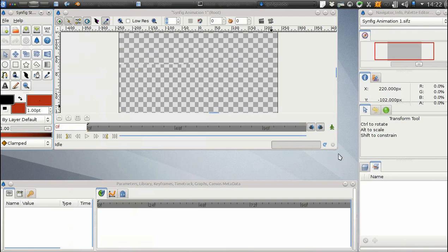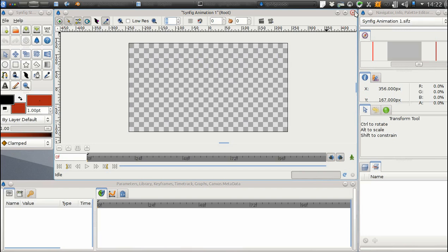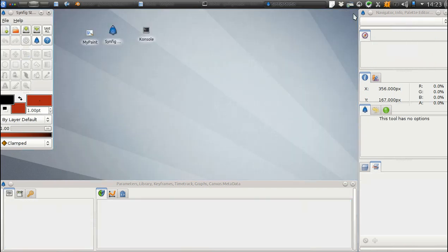So, if you want to close the current document, close the canvas window. If you want to quit Synfig, then close the main window.